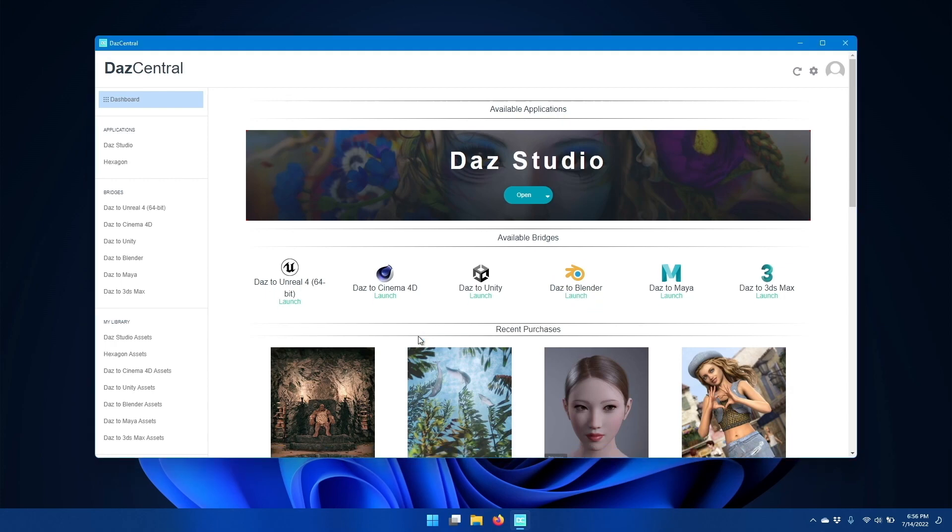If you already have DAS2Blender installed, then you'll have an update button instead. Once it's installed, click open DAS Studio.